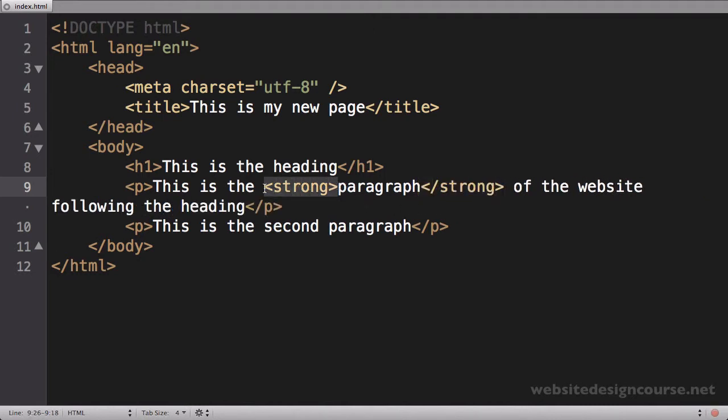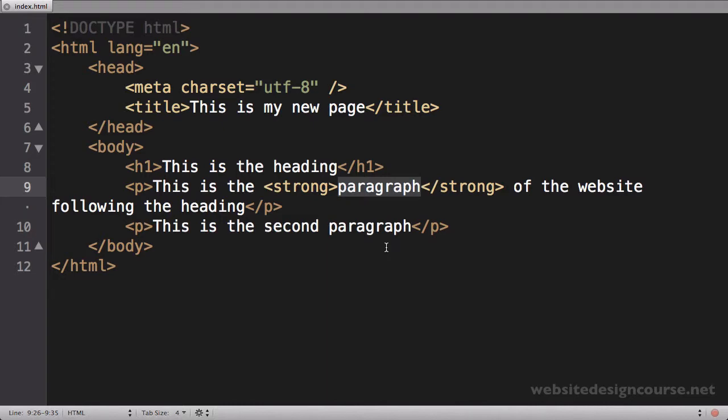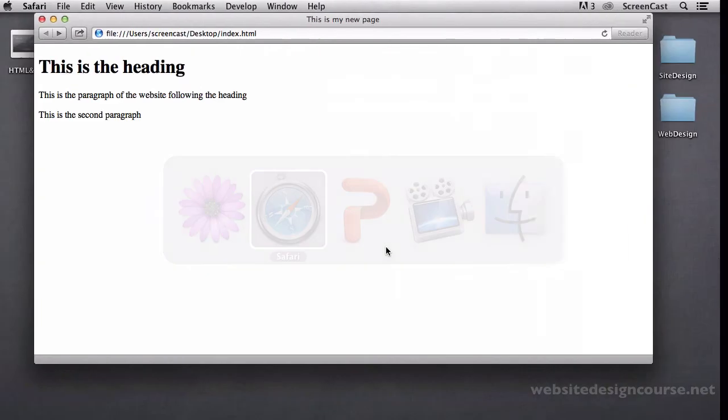And strong simply adds a bold typeface by default to the contents here. So I'm going to save that with Command-S, switch to my browser, Command-R to refresh or F5. And you can see now that word is bold.